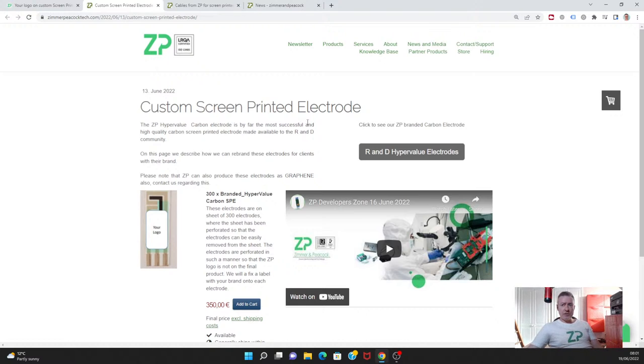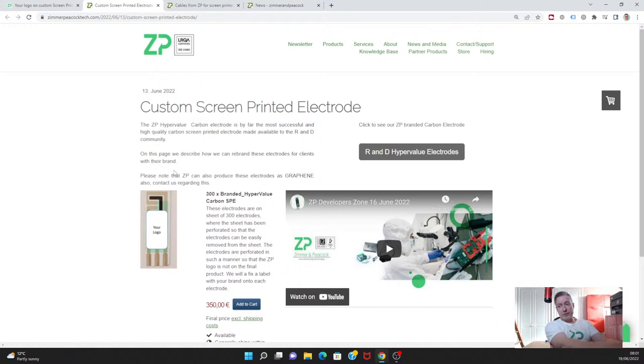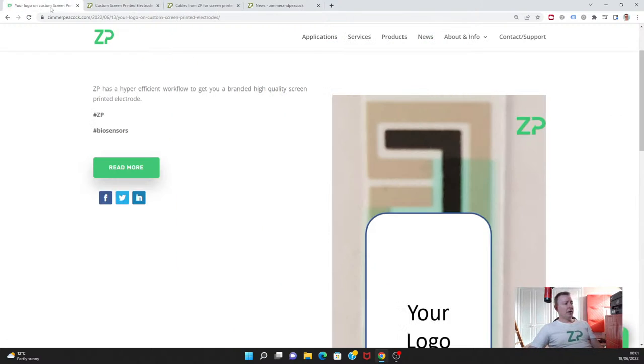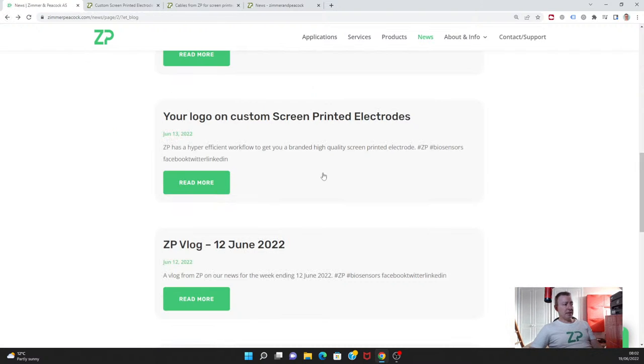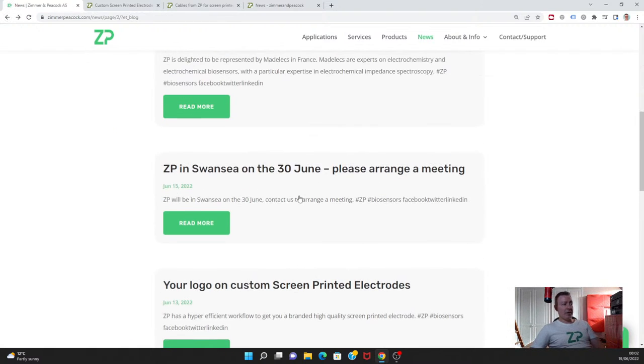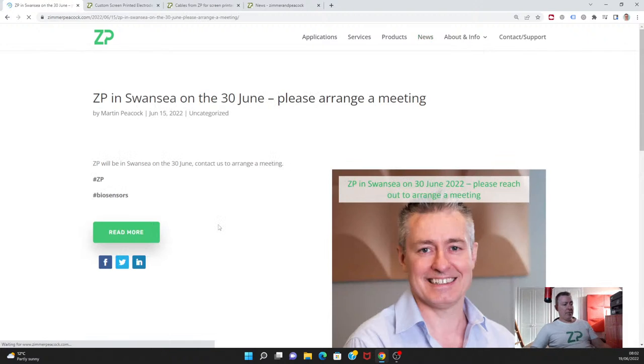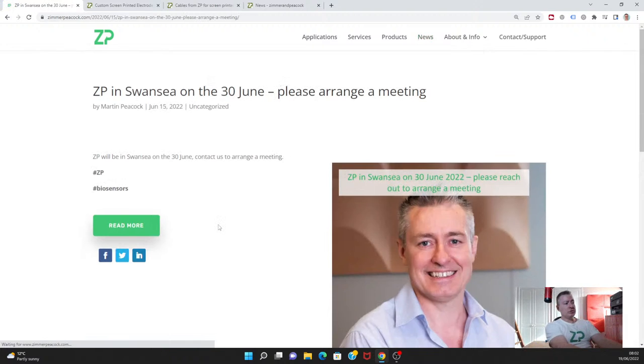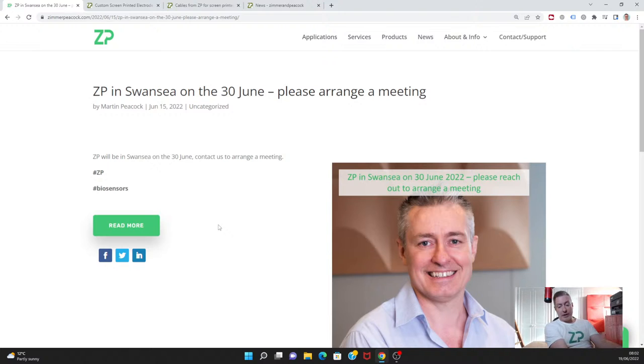At ZP we do have a neat workflow where we can take an off-the-shelf electrode and very quickly rebrand it for people. So be reluctant to necessarily just do customized electrodes. ZP does have a way of dealing with that sort of customization.